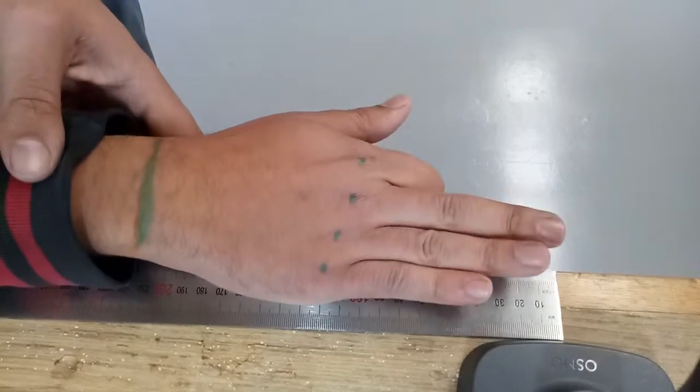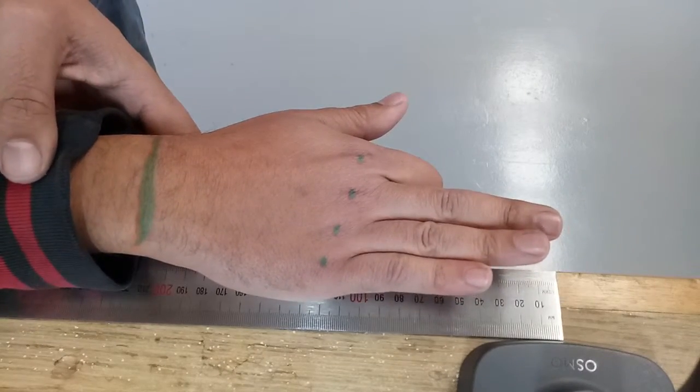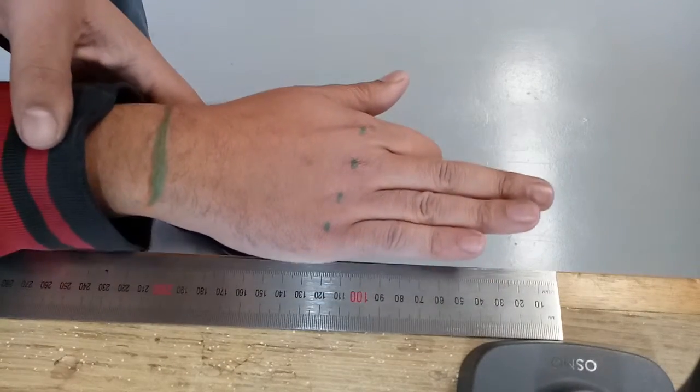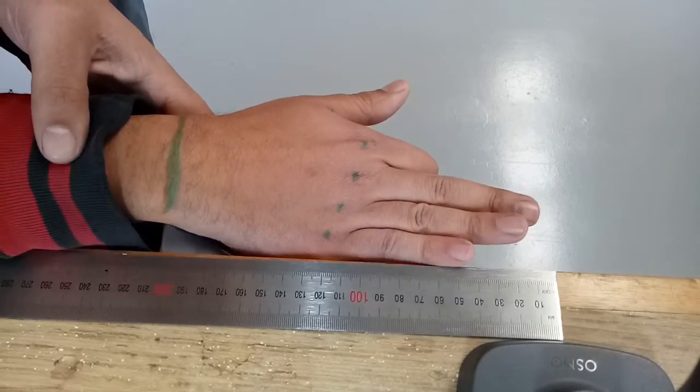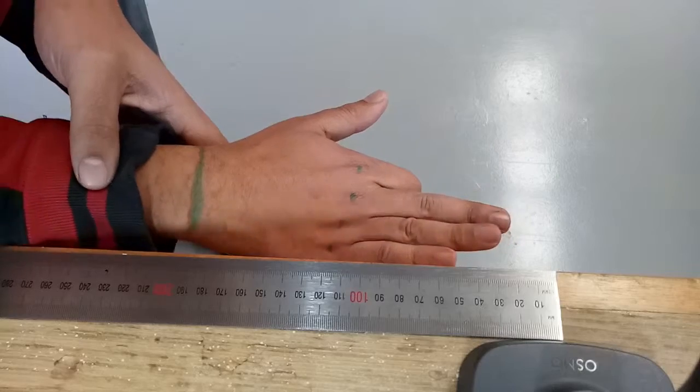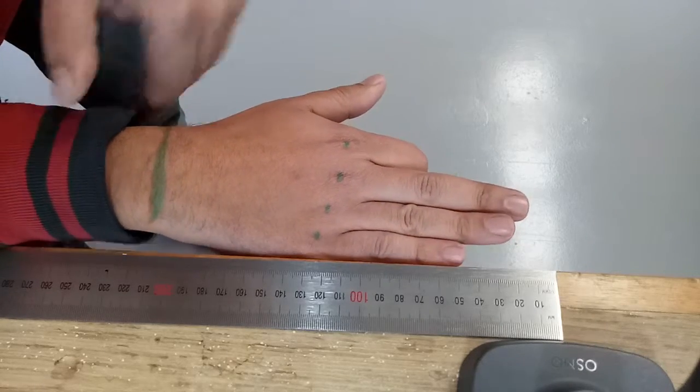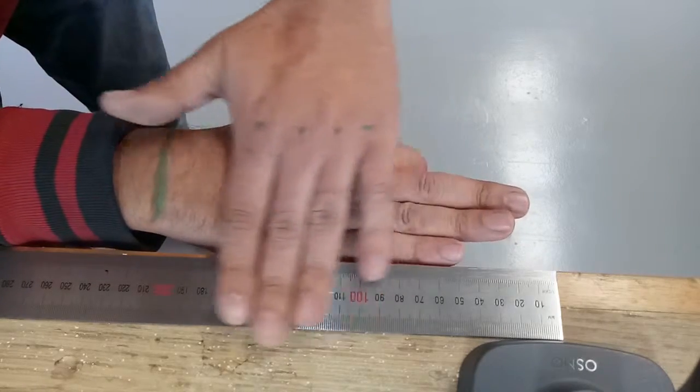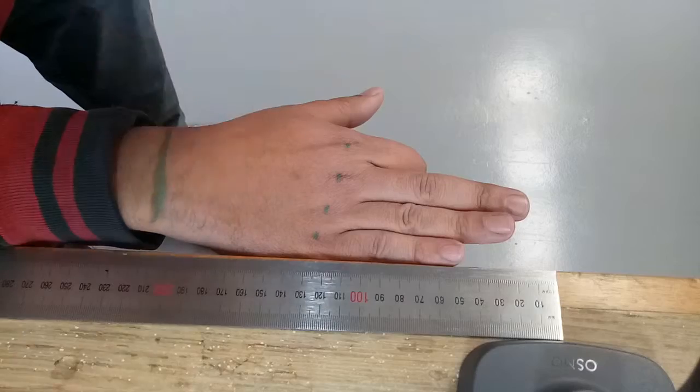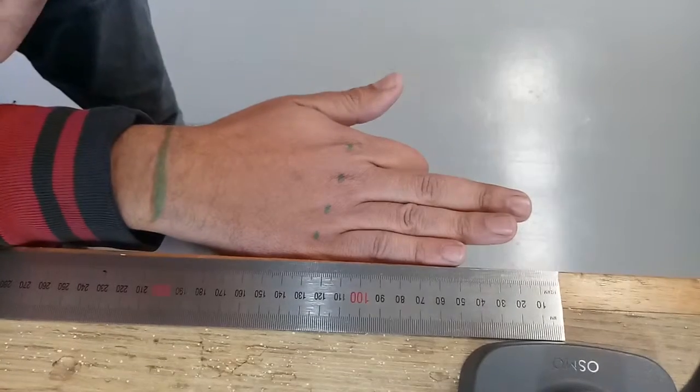If the hand is on the table, as you can see the hand looks bigger in scale to the ruler and vice versa. So it's really important to take a photo level with the top of the ruler and from directly above.